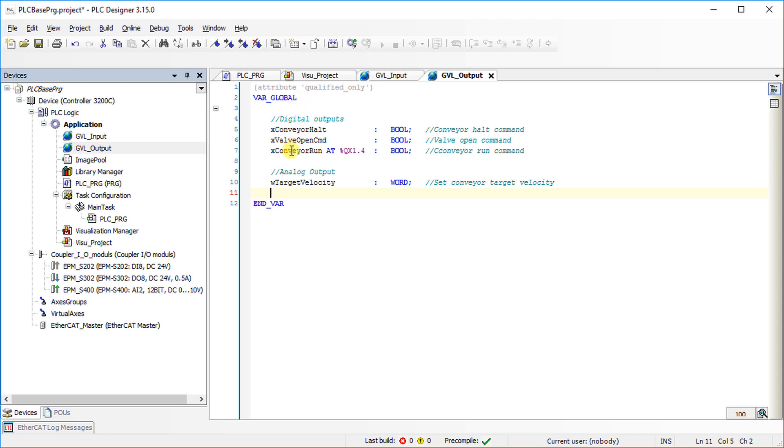Note that direct addressing mode is used for writing the third output variable.